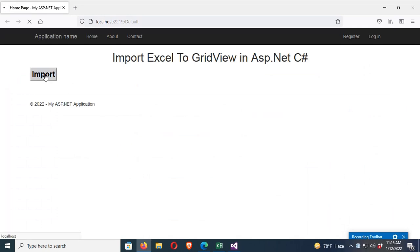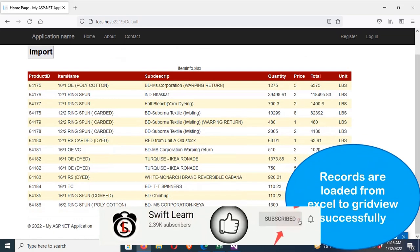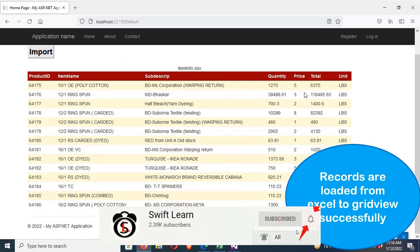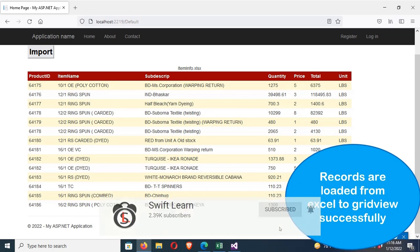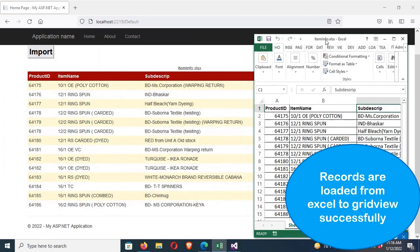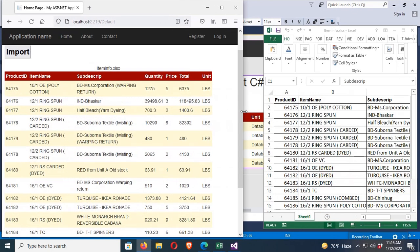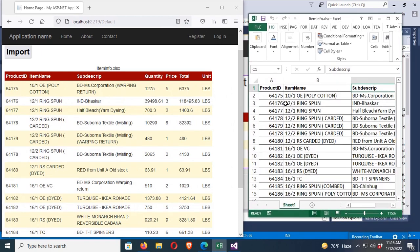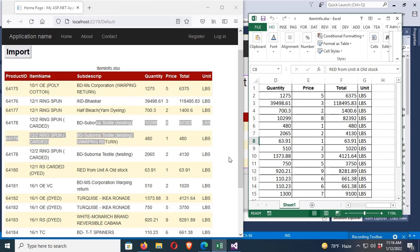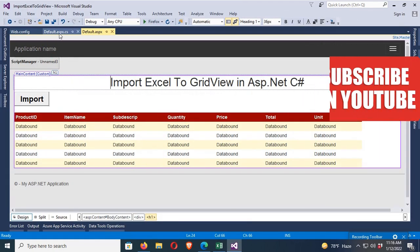All the records are loaded from Excel to GridView successfully. You can see Product ID, Item Name, Sub Description, Quantity, Price, Total, and Unit. For example, Product ID 64175, Item Name '10 Single OE Fully Cotton', BDM's Corporation — displaying perfectly. Thanks for watching this tutorial.